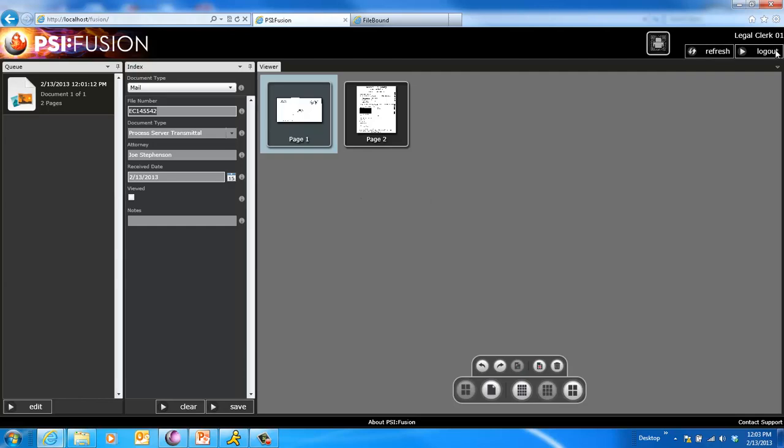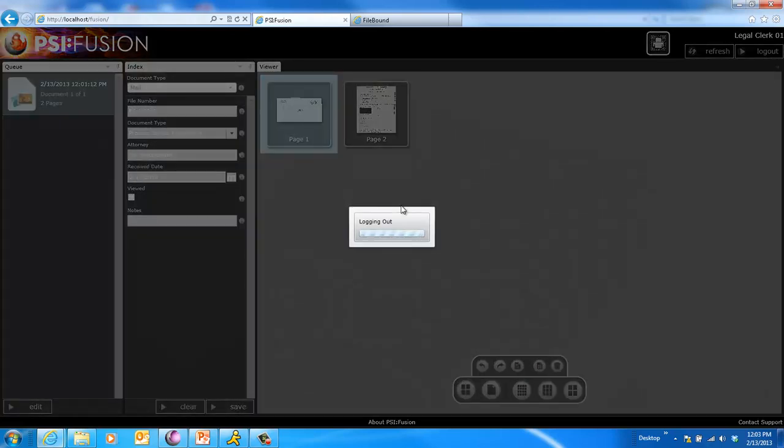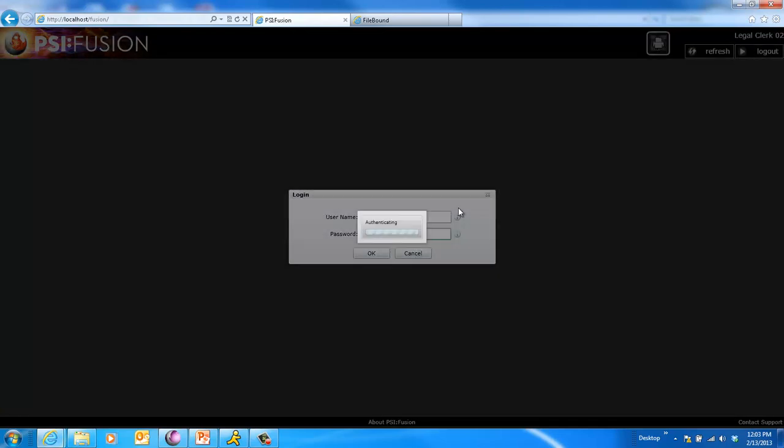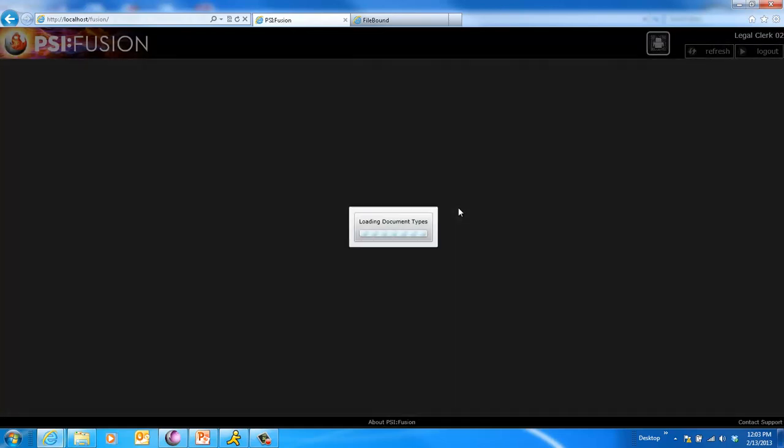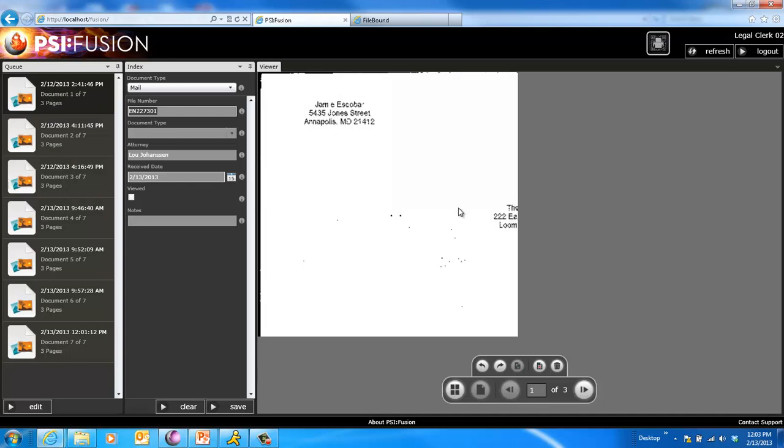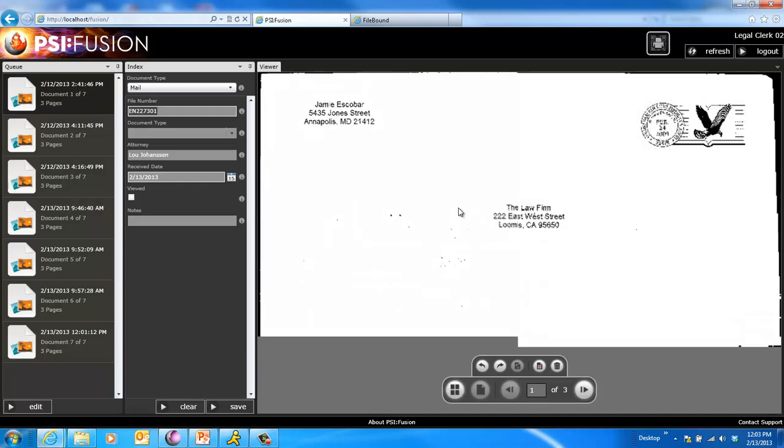Now, let's go ahead and log out and log back in. And so in the OPEX batch, there's a number of documents. And those documents are all routed dynamically to users' queues based on the case number.